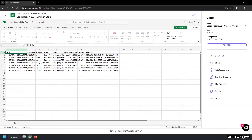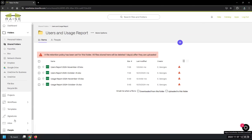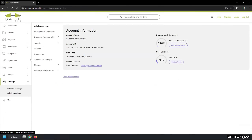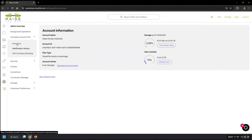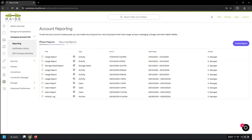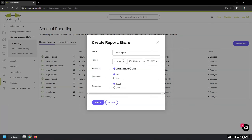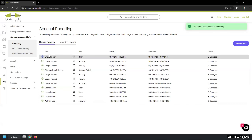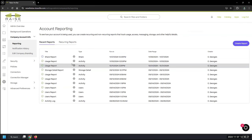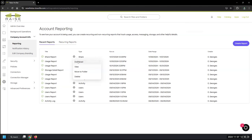Each report has specific data sets it can provide. You'll need to download or open the data to apply your own filters. ShareFile also offers APIs to gather and collect data as well. For ad hoc reports, go to admin settings, company account info, then reporting — choose your date range, don't set it as recurring, and it creates and saves the report right there. You can view it in-app or download it for further analysis.